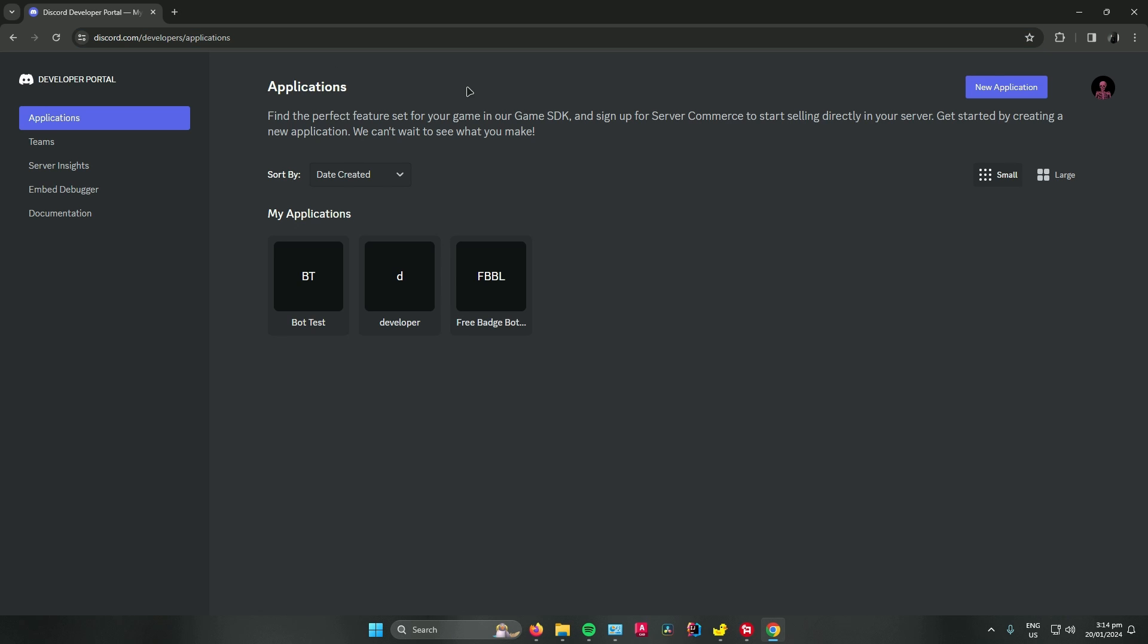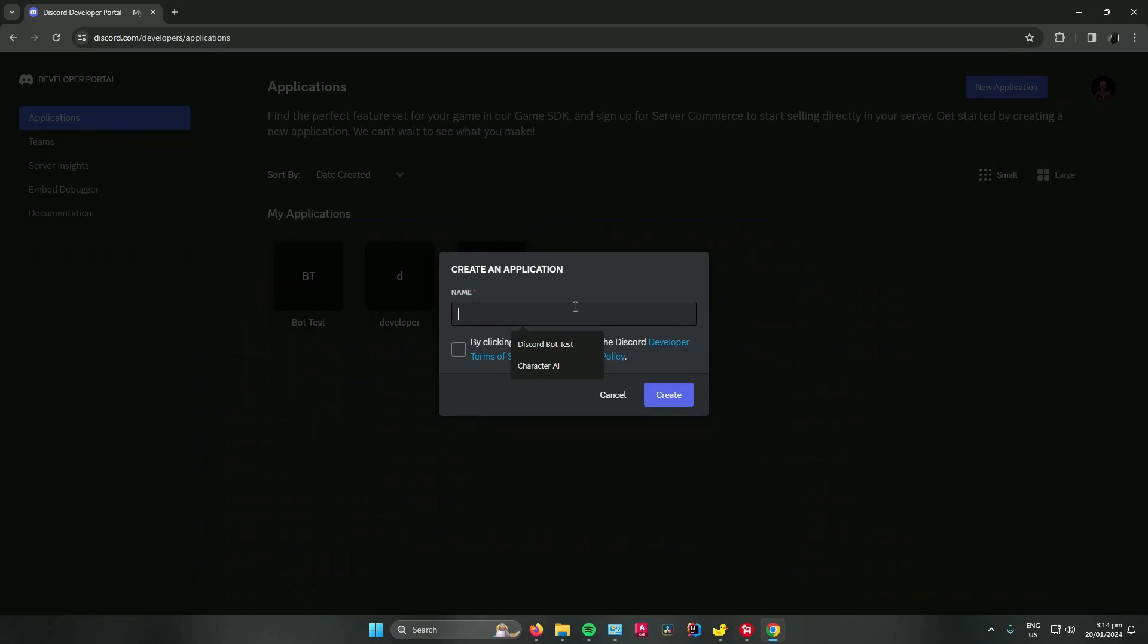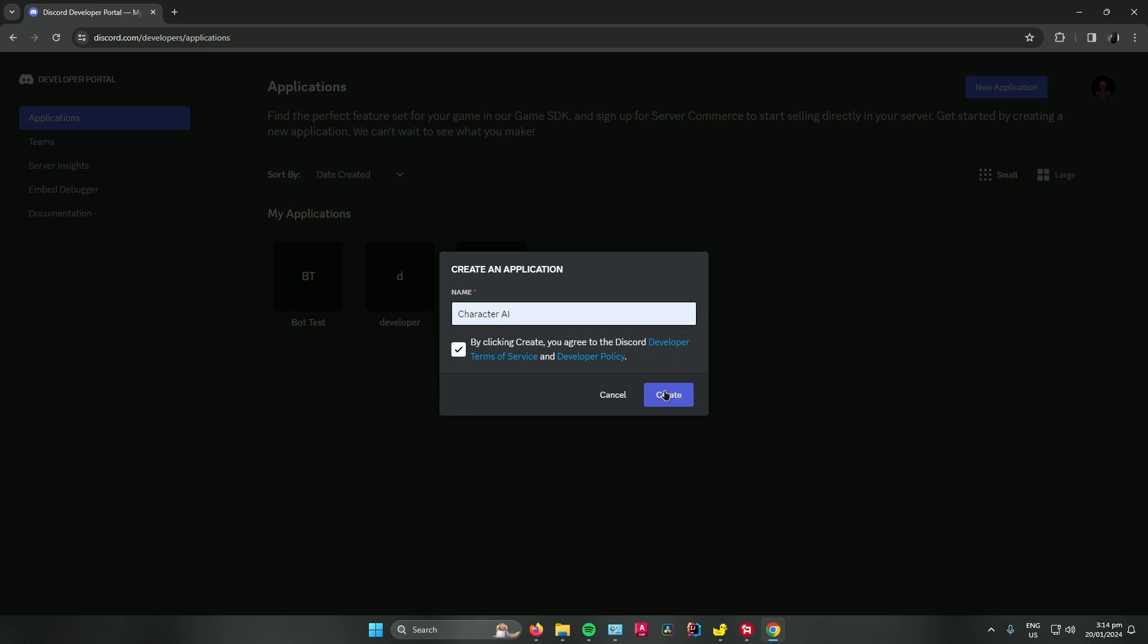Once you're there, make sure to log in your Discord account. Once you're done, click on new application right here. Type in the name of your Discord bot. I'll just name mine Character AI. Check this box right here and then click on create.